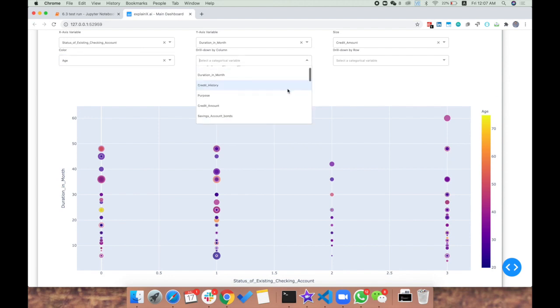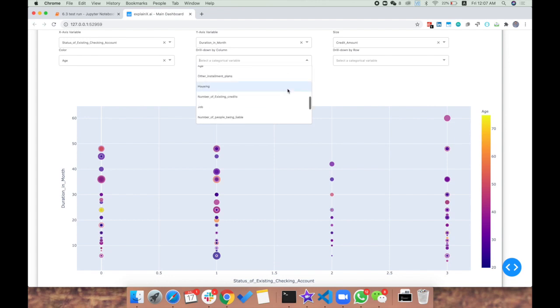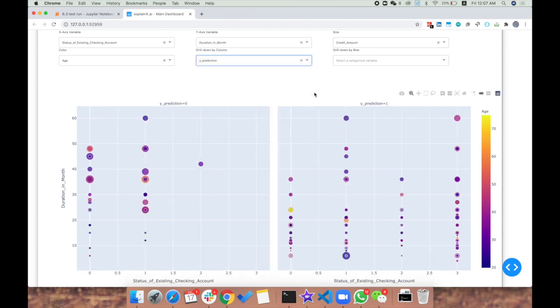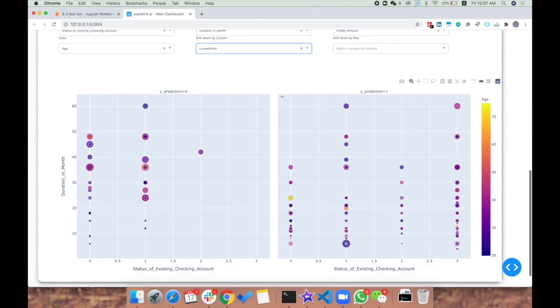Now we can drill down by column. Let's add the y prediction value so we can see how our model classified zero and one. That's interesting - where the y prediction was zero, we don't have any status of existing checking account greater than one. We only have one at two and nothing at three.